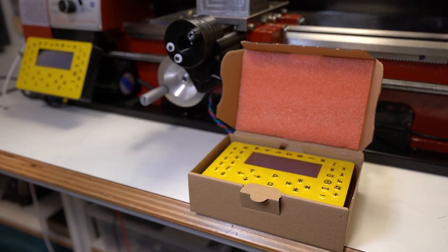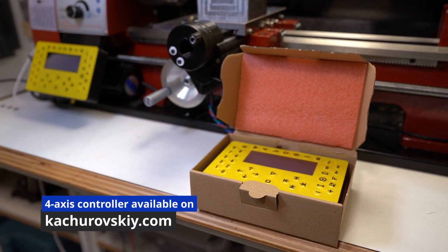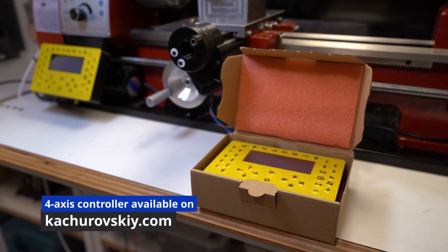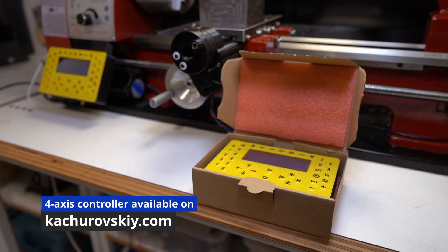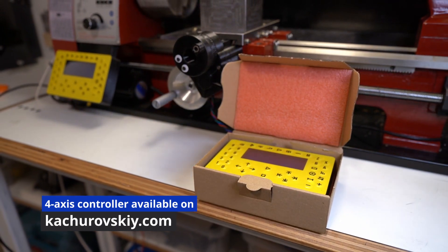You can use lathe code with any CNC lathe controller but it's probably more convenient with this controller that you can order on my website.